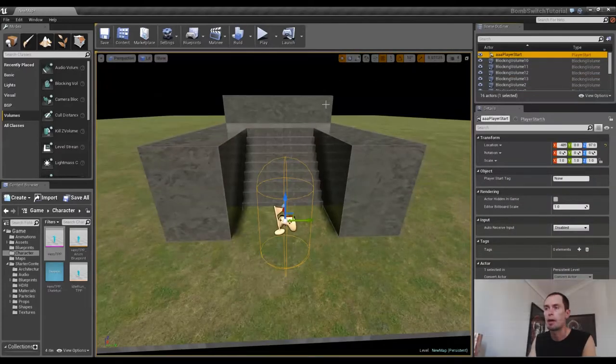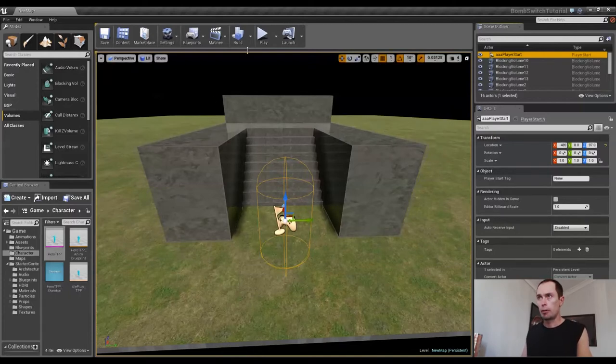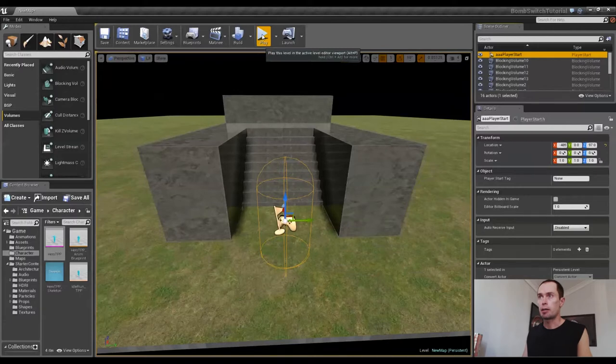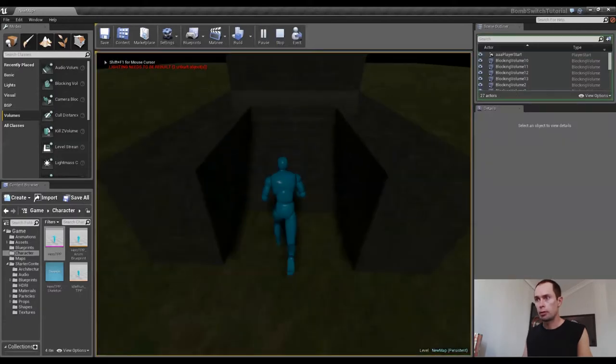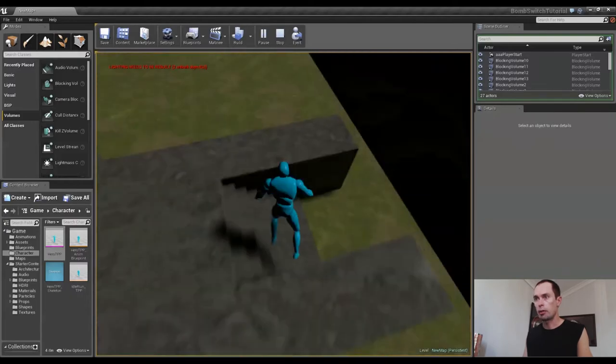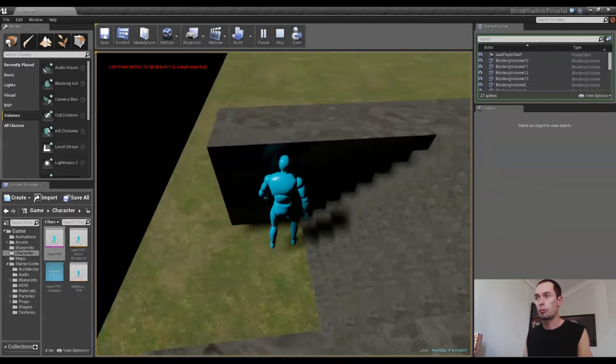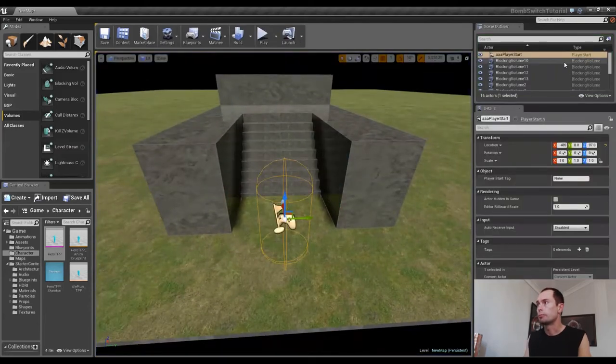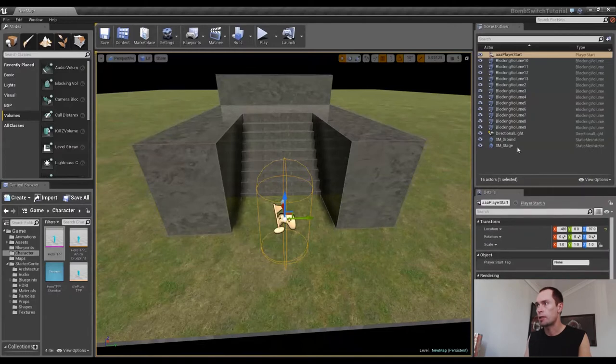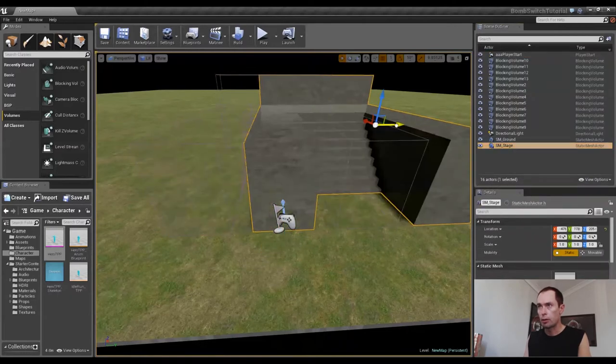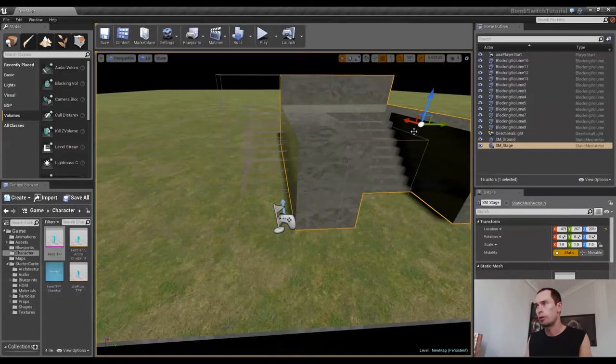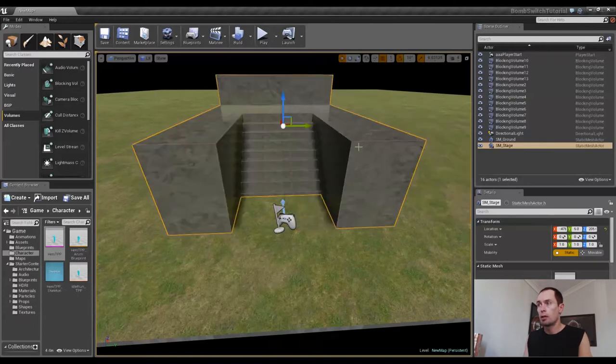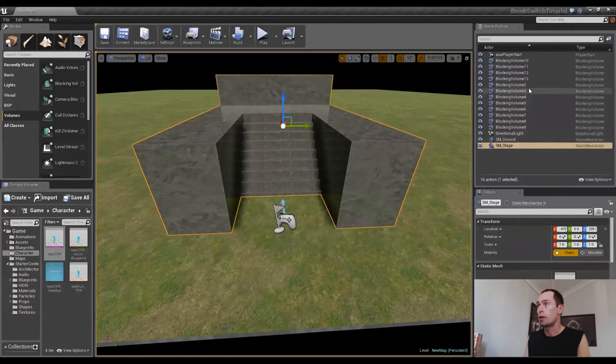and there we have it, there's our finished static mesh with all the collisions applied to them. So if I press play and we run up on our stage and we're colliding with it as if it is an actual solid object, so that's great. The thing is though, if I select the stage, if I move the stage we're going to find that all the collisions or the blocking volumes that we've applied to it aren't going to move with it, so that's a problem if we want to move it around.